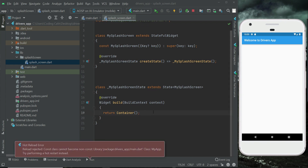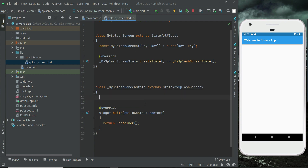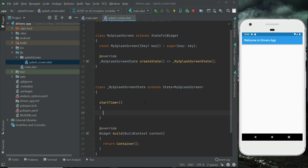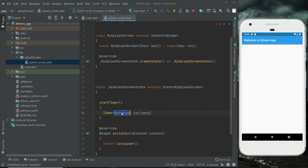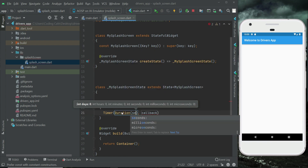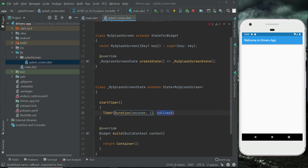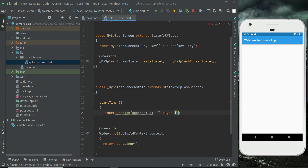Now we simply need to implement a timer — that is, for how long we want to display our splash screen. We will design the UI later. First, let's implement the important method which is 'startTimer'. The timer duration will be in seconds. Three seconds will be good. Make it asynchronous and make sure to put a semicolon at the end.